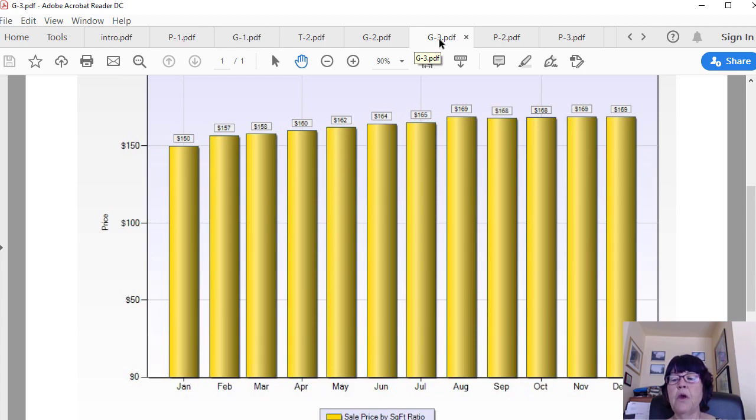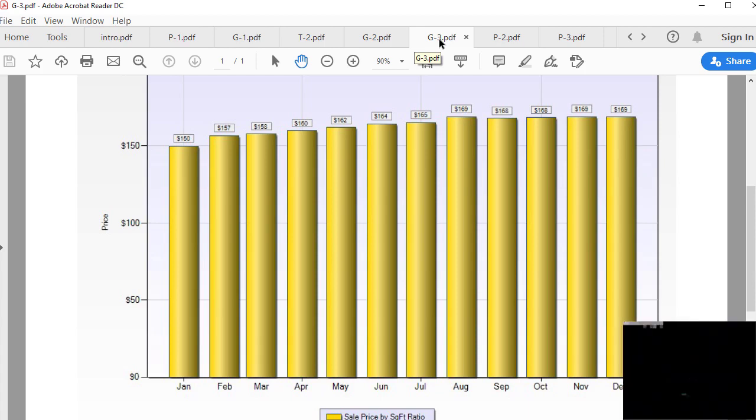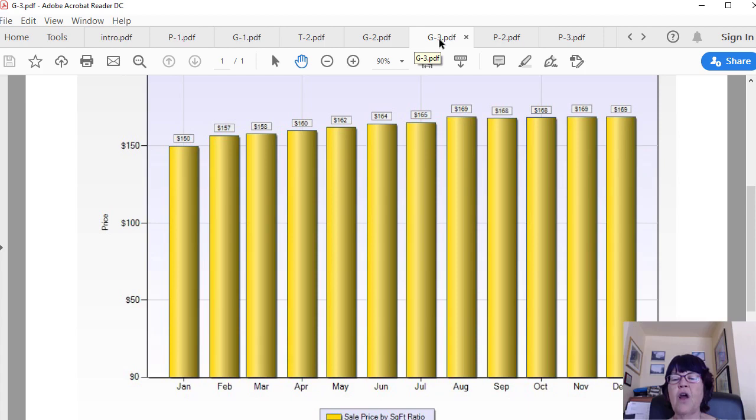While there was minimal growth in July, the price per square foot of Las Vegas houses increased by $5,000 or about 3 percent by September, and then it went pretty much unchanged for the rest of the year.